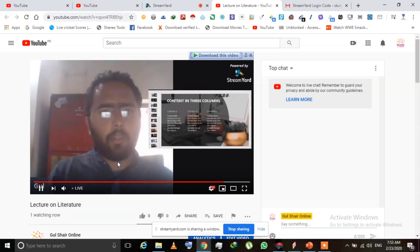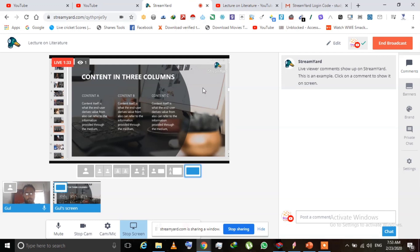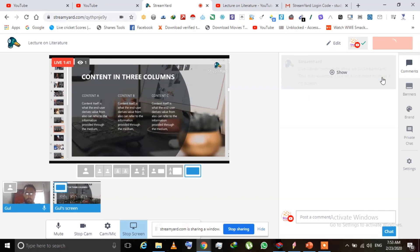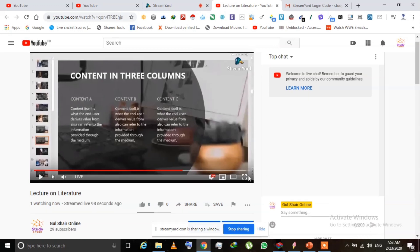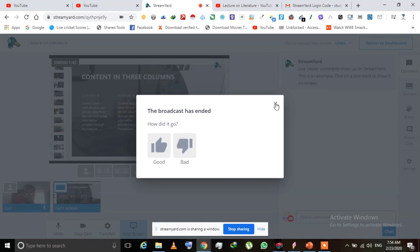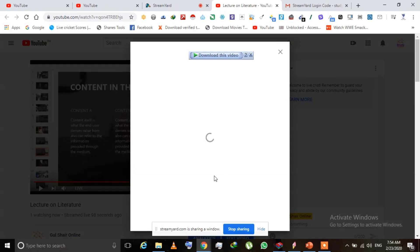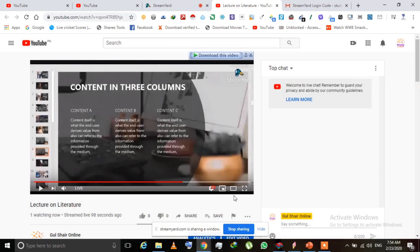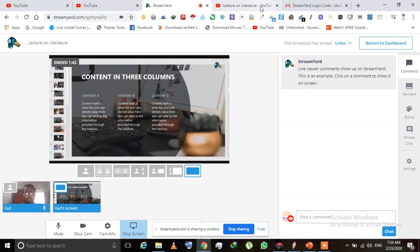The final live stream is showing on YouTube. You can see the title 'Lecture on Literature' and the same content is being shown. When you have finished your stream — whether it's half an hour, one hour, or two hours — you click 'End Broadcast'. The video will automatically be saved on your YouTube Studio channel, and after about five to ten minutes you can edit it, make it private, or manage it as needed.